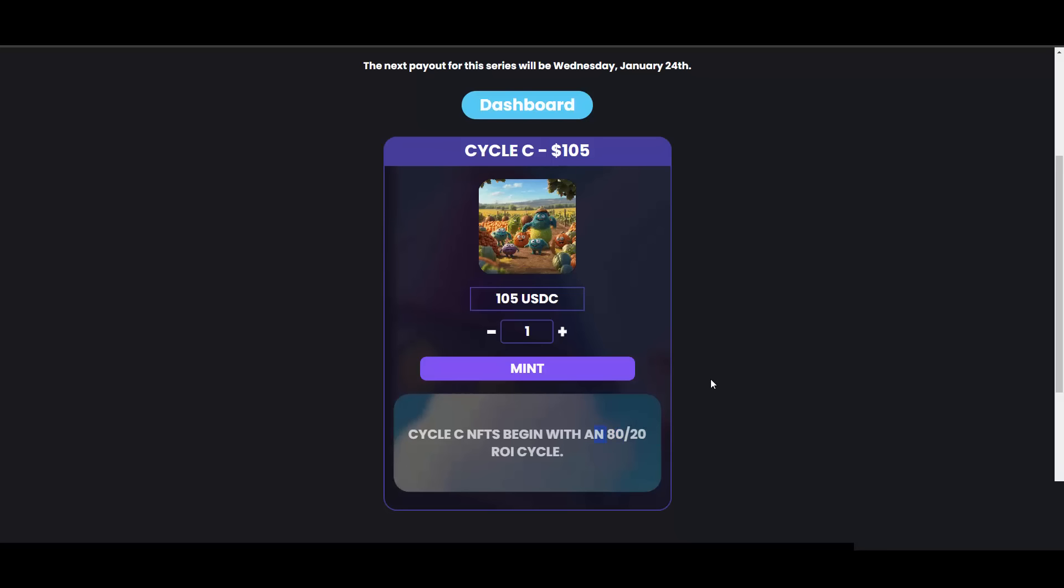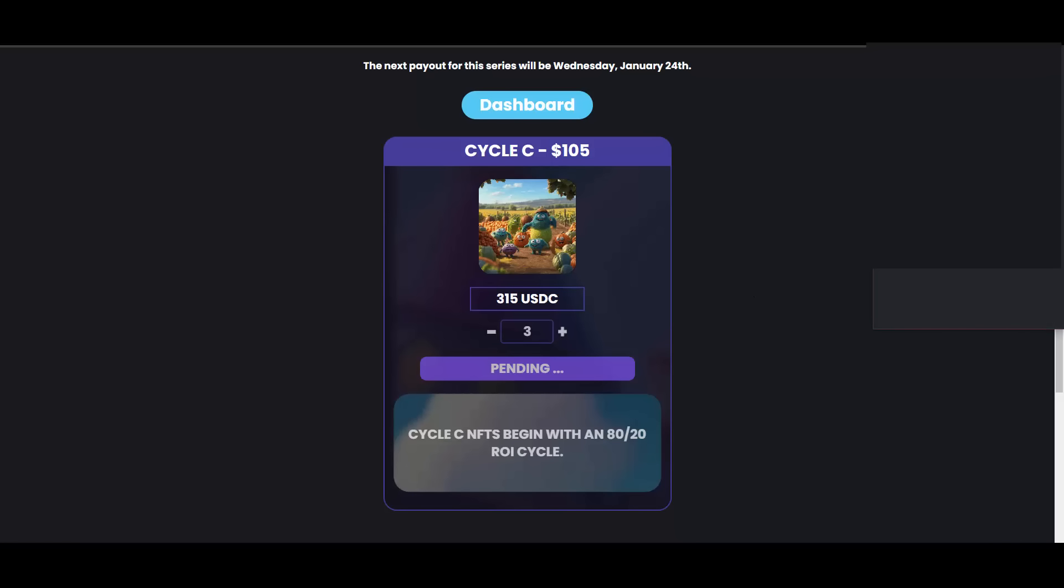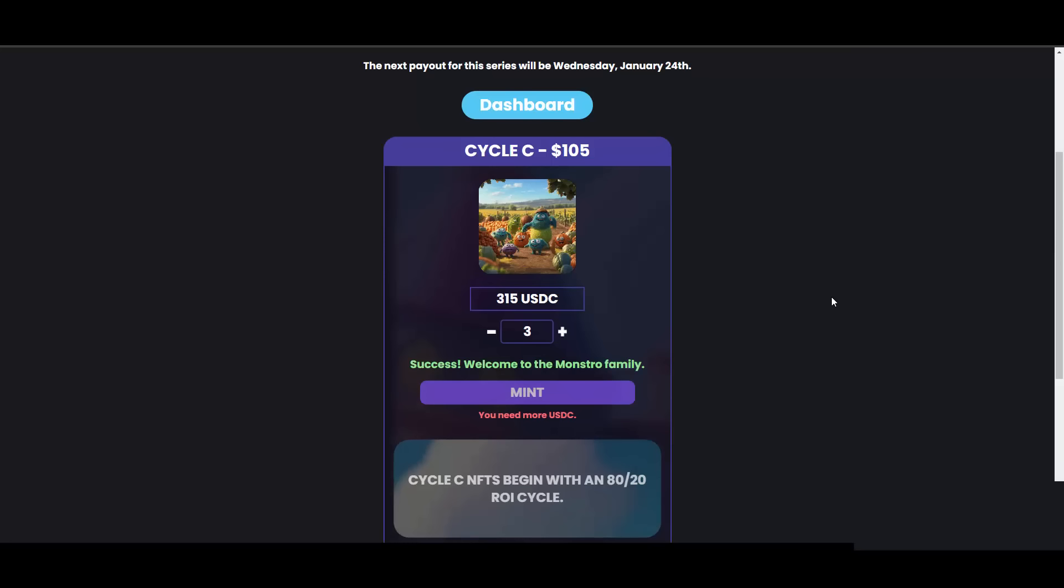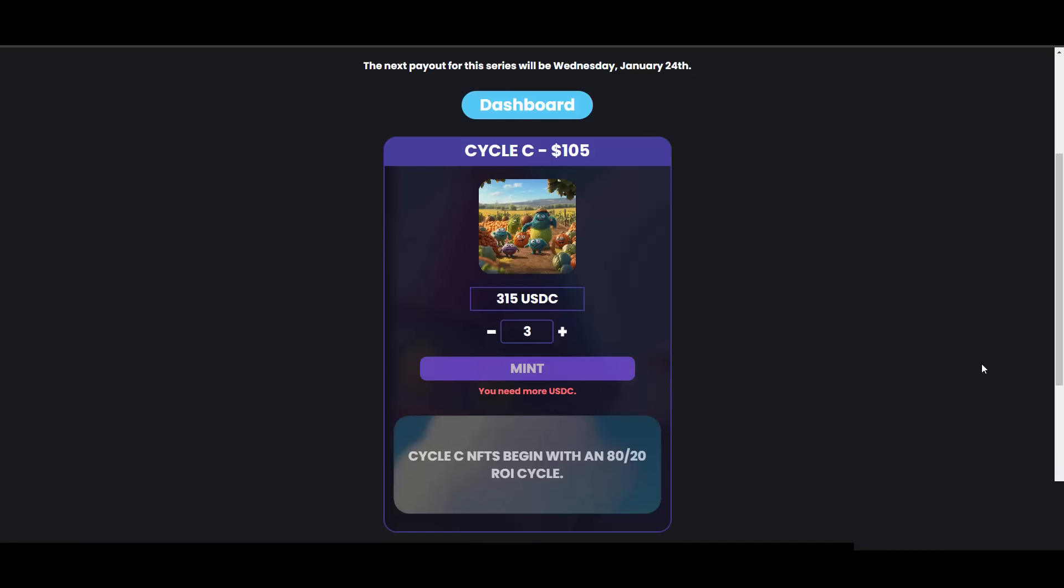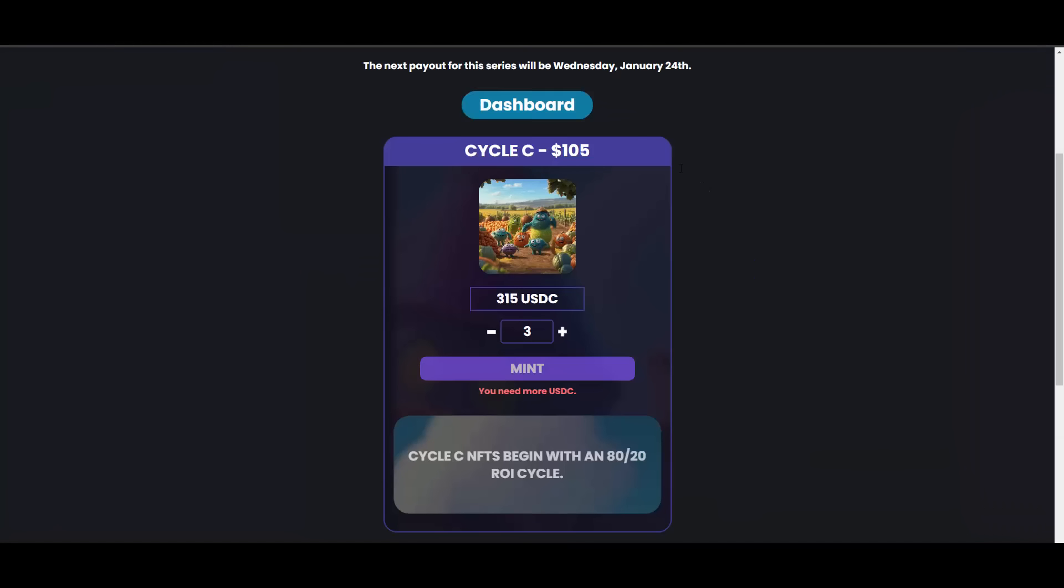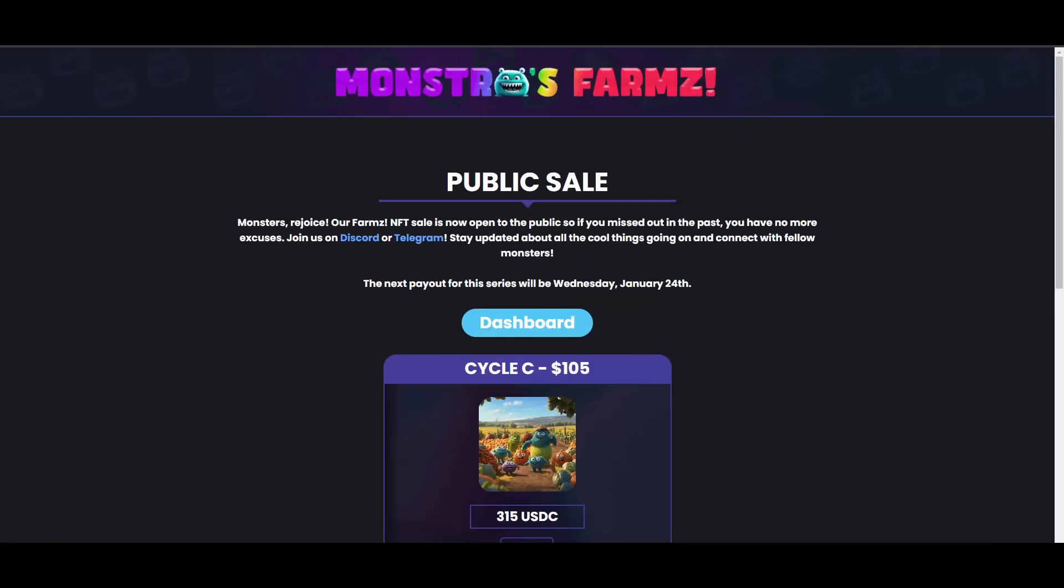As you can see, one Cycle C is 105 USDC. So from this 105 USDC you are getting percentages every single day, paid out weekly, and this particular cycle begins with an 80/20 ROI cycle. So 80% of the profits go to you, 20% goes to the team, then it decreases - 70% goes to you, 60%, 50%, and so on. I think you get the idea. If you don't, you can always comment or join the server, they will explain everything again to you, but it's very simple to understand. So three NFTs in my case. I hit mint now. MetaMask will pull up telling me that I'm minting three NFTs, so I hit confirm and it should give me three Cycle C NFTs in just a second. Success, welcome to Monster family. Let's wait until it confirms here on MetaMask so I can be sure that I received my NFTs. Okay, now it's done.